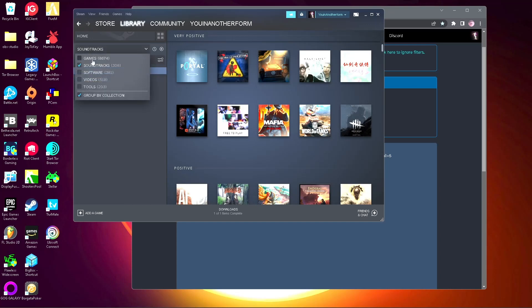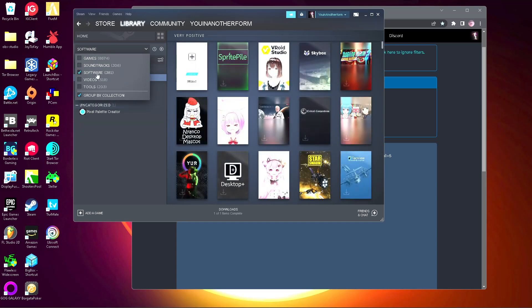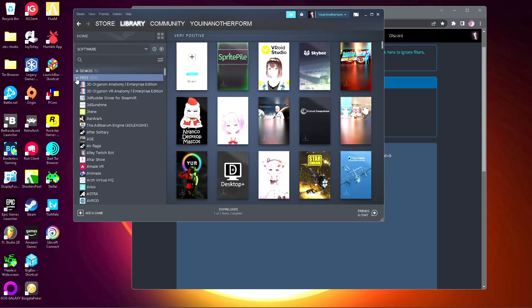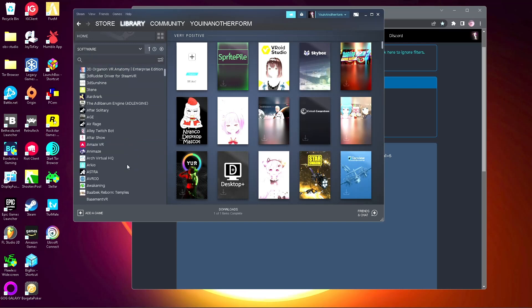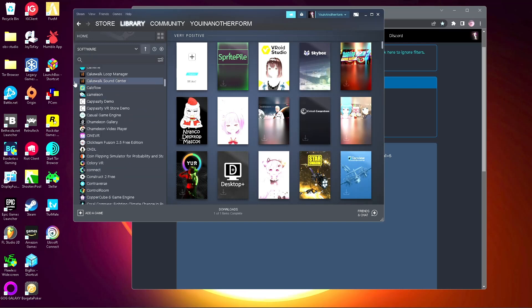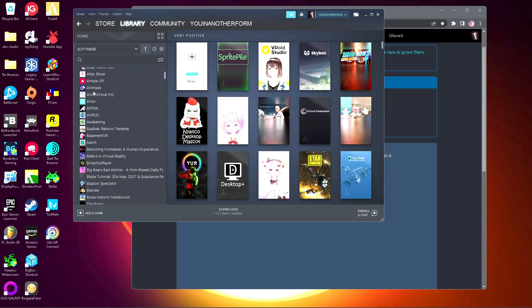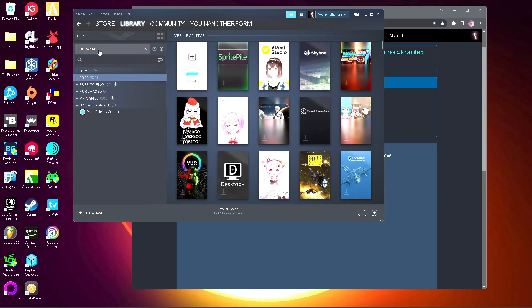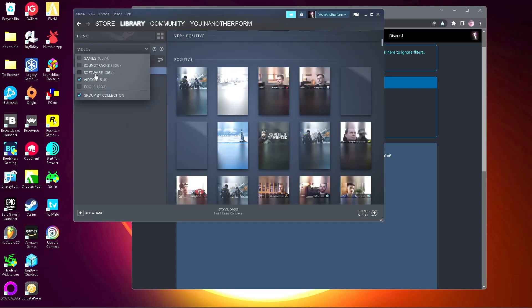But yeah, and then you also get software, a bunch of free software, and videos.